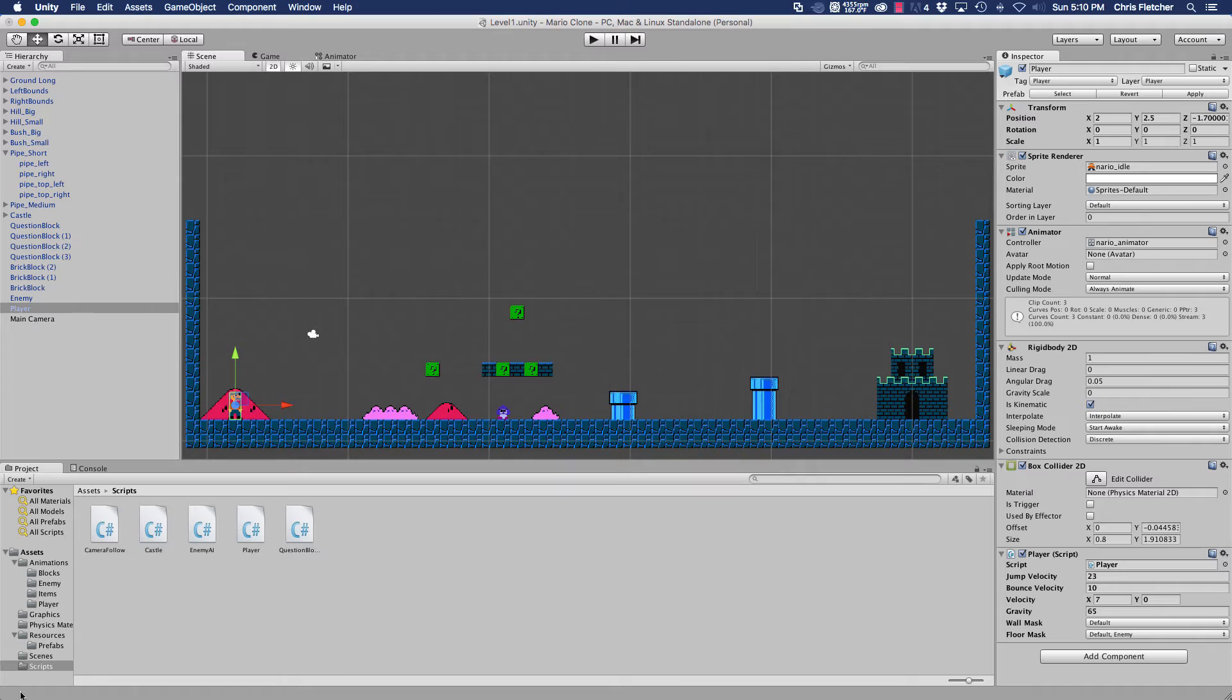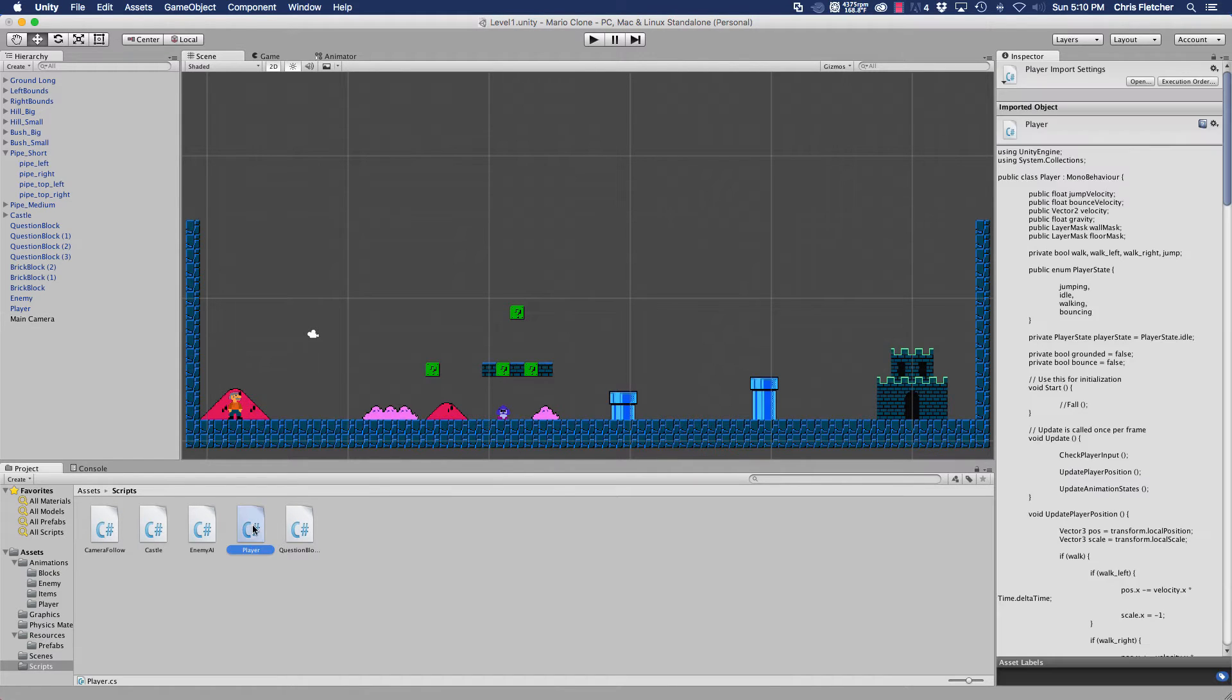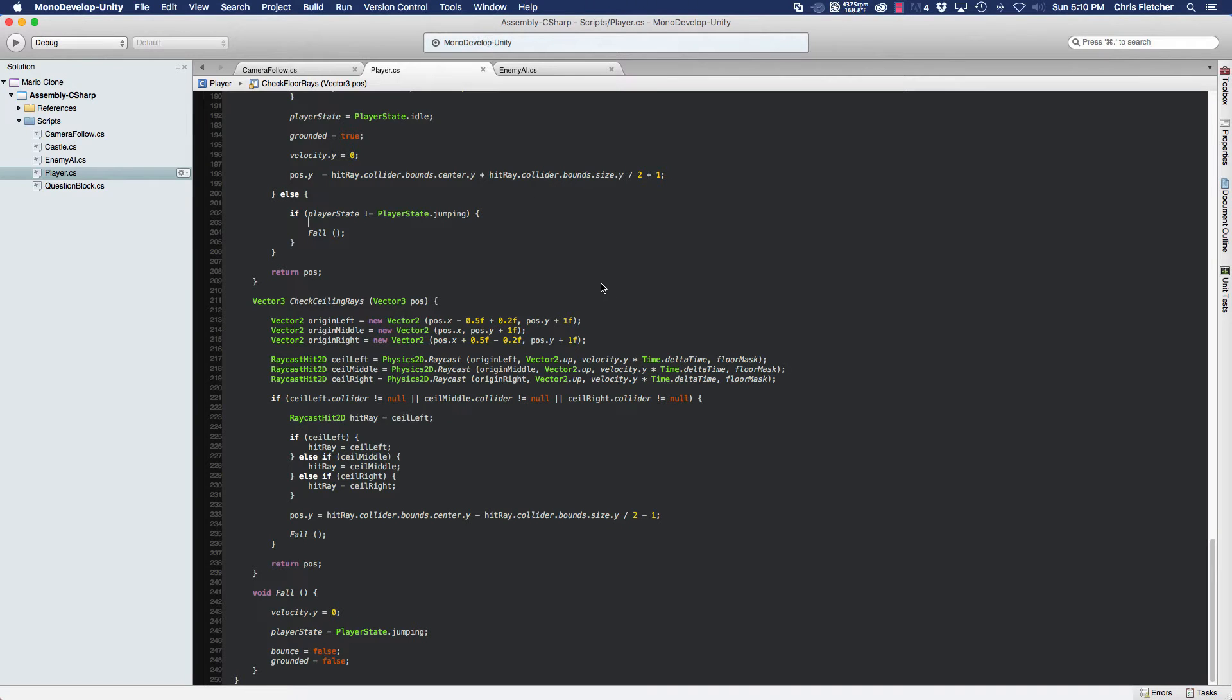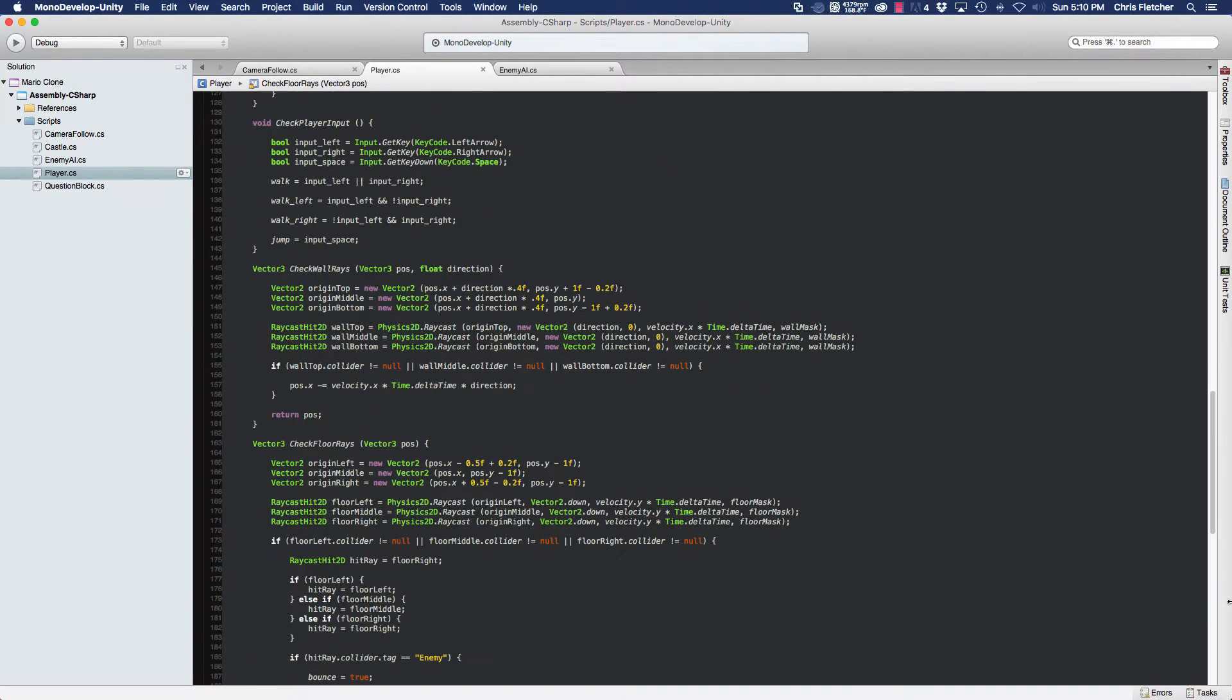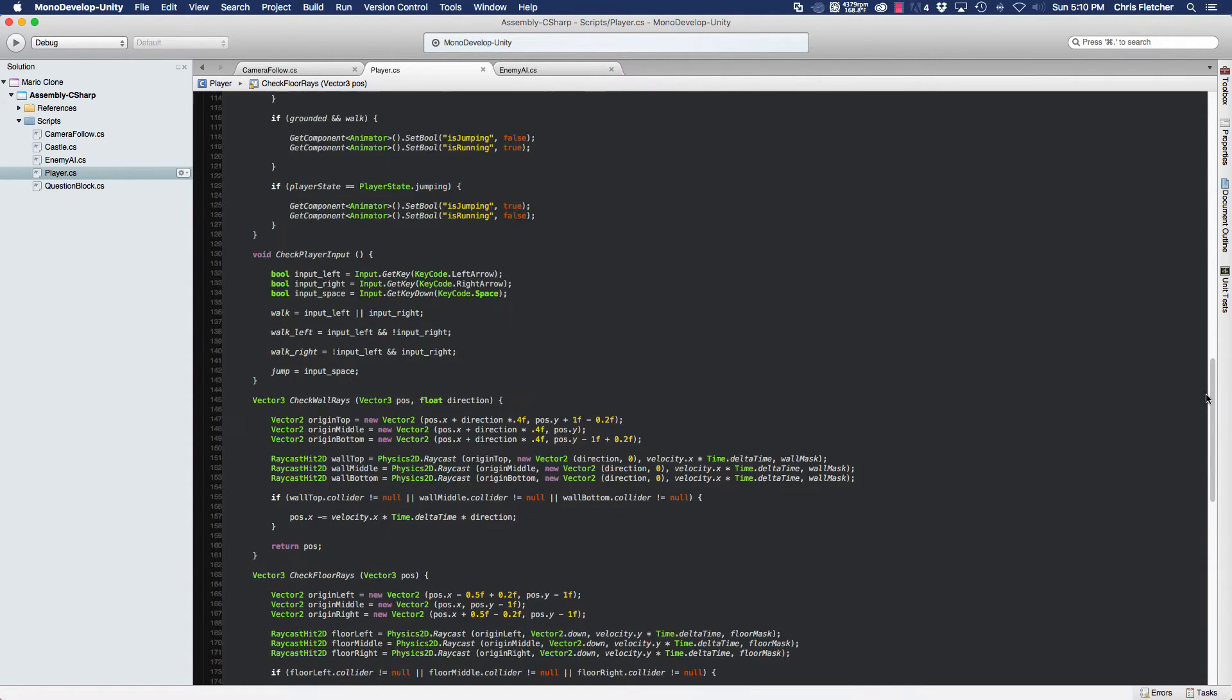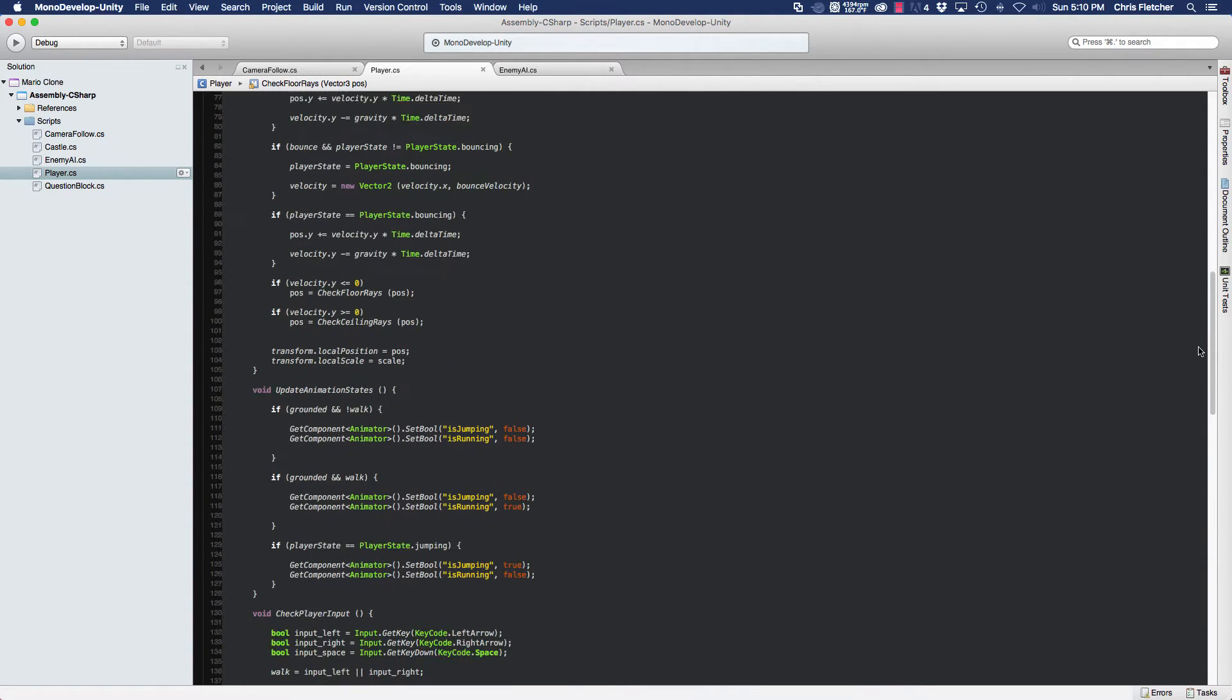And the way we do that is in our player script, up where we change the animation states, right here.